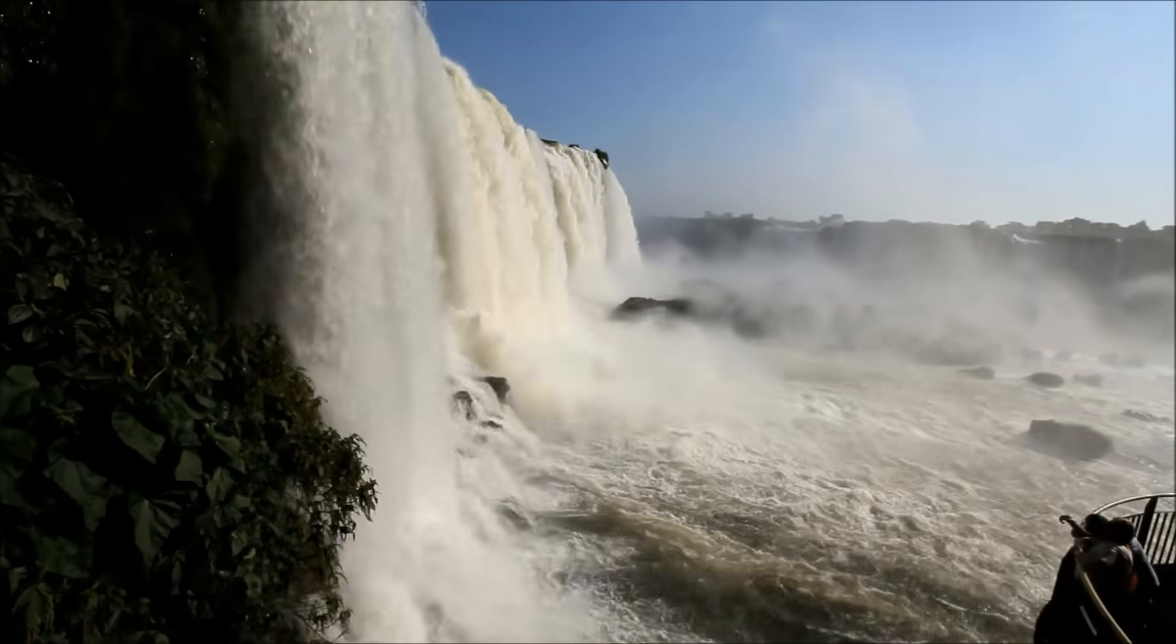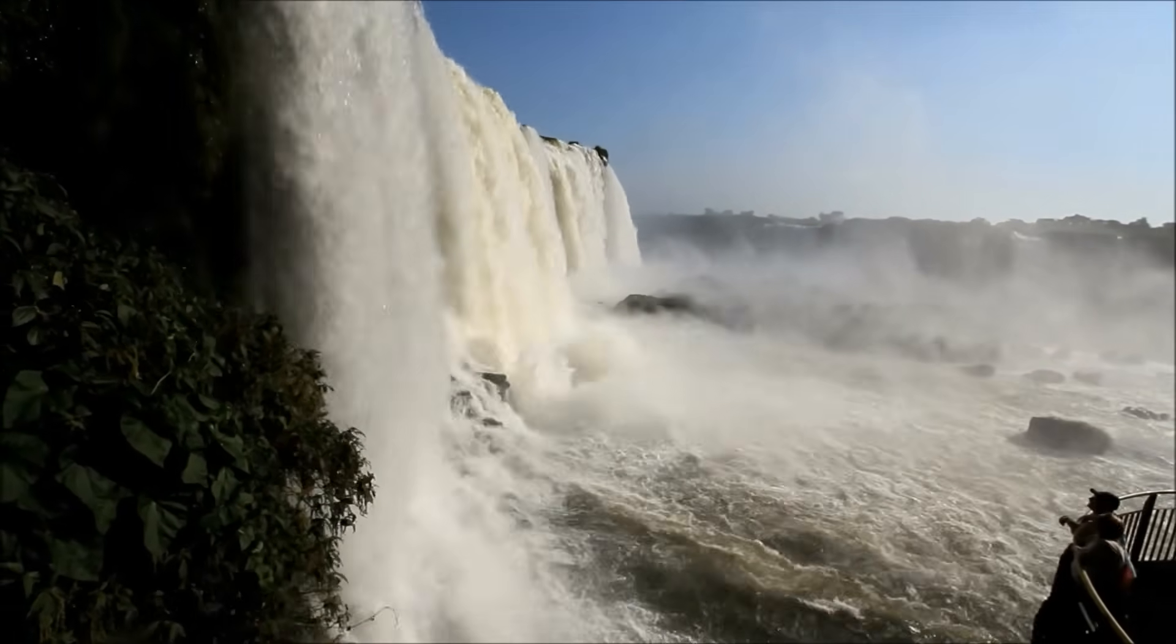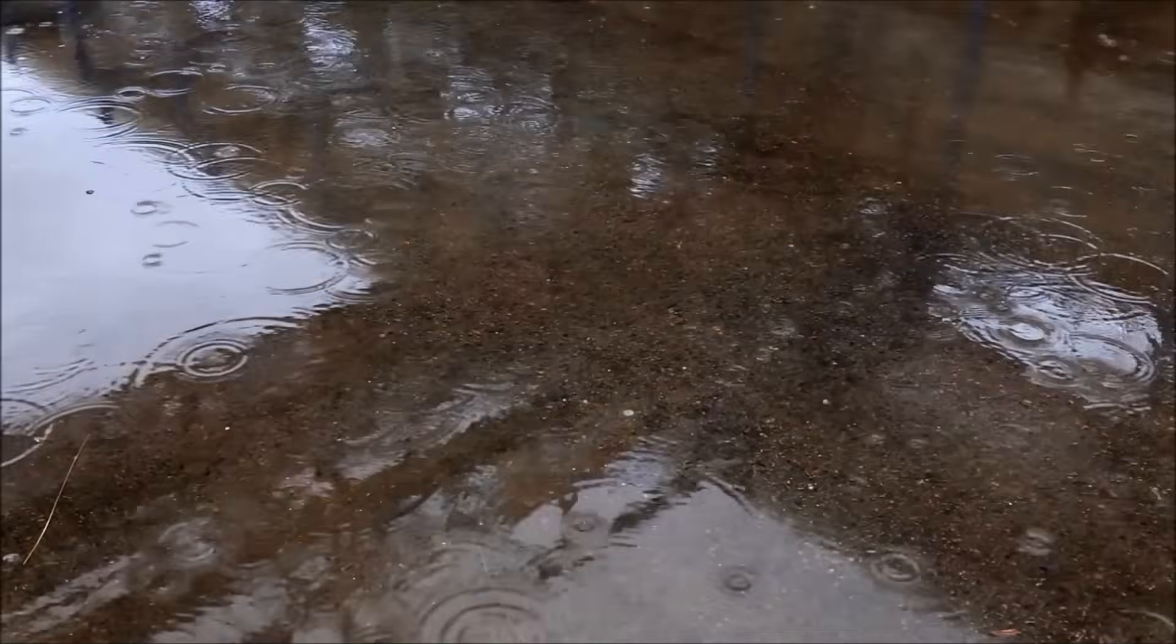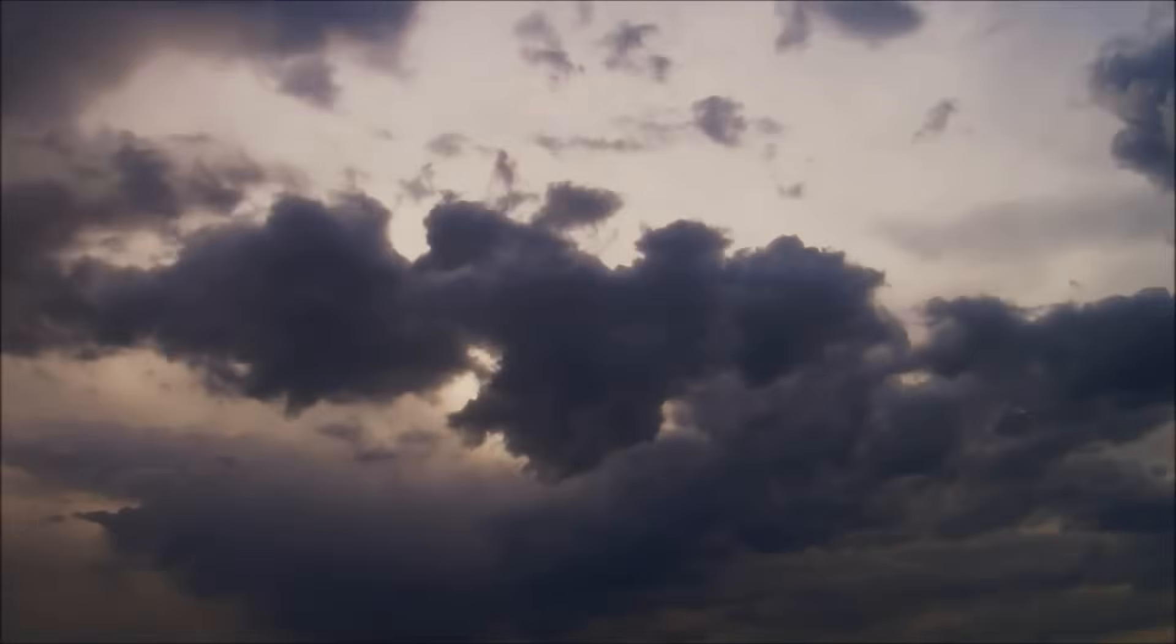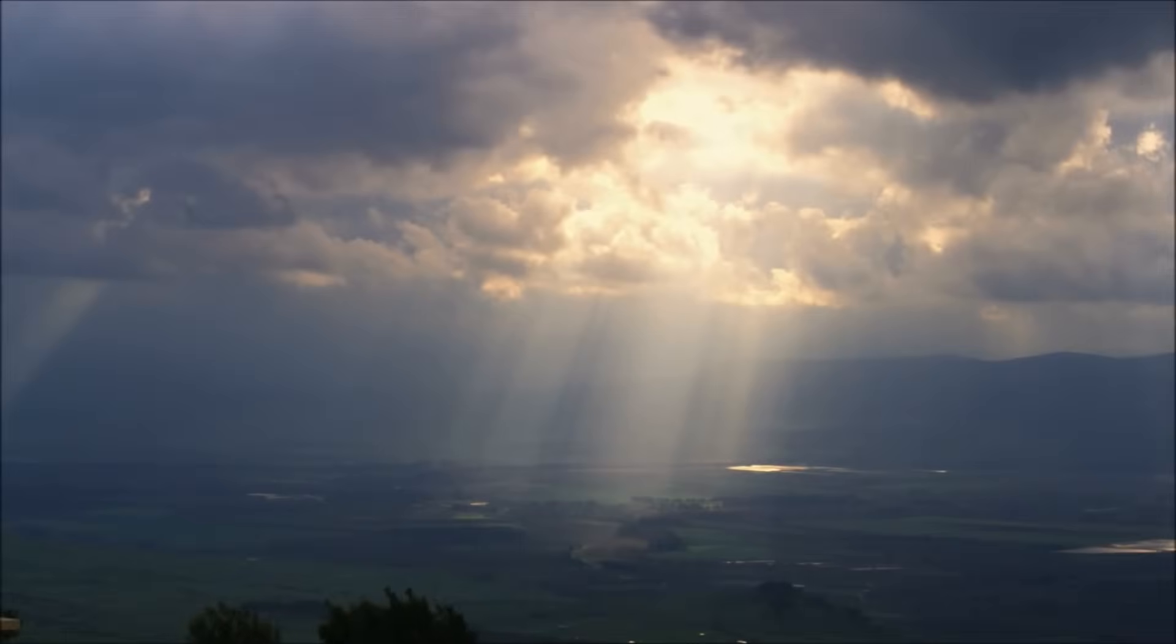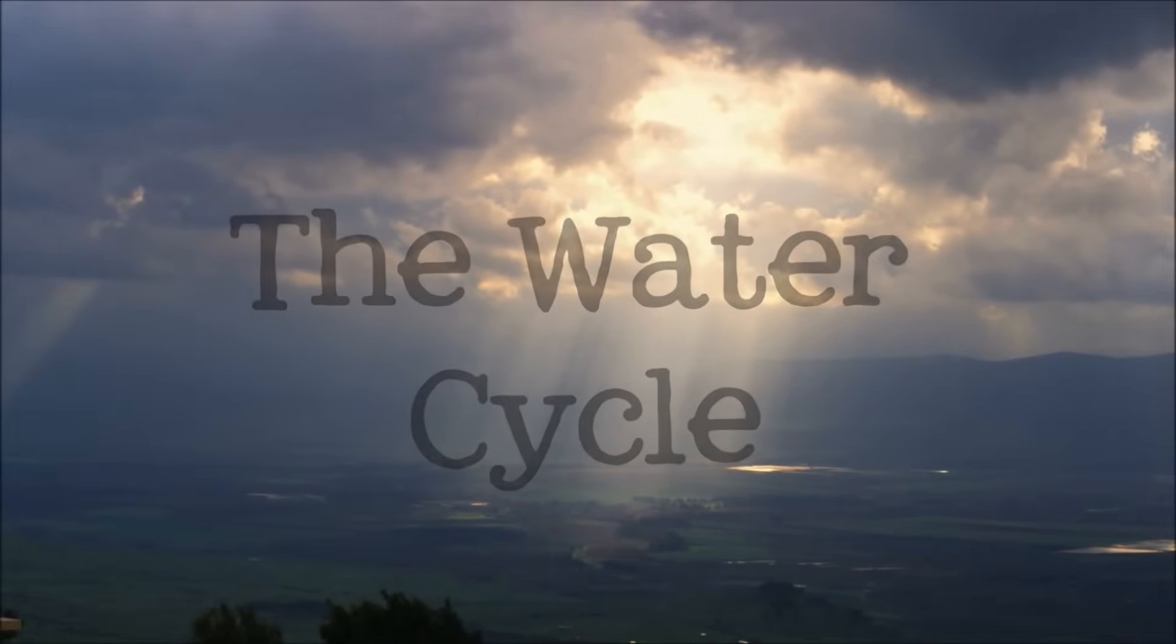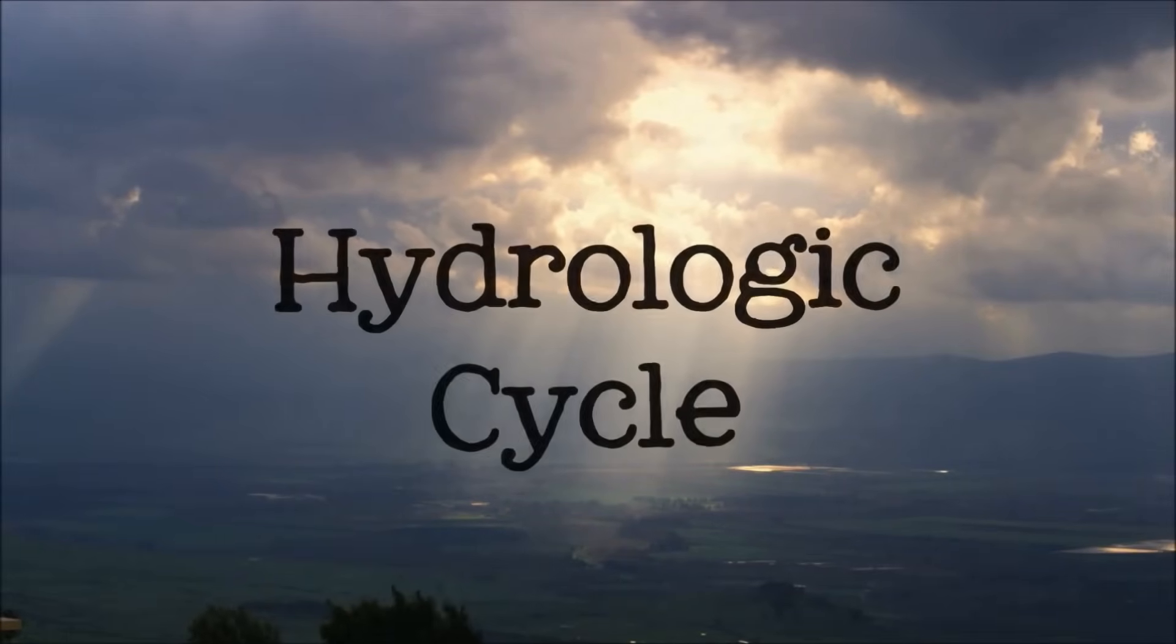The water on our planet is always moving, from the sky to the ground and back again. Water is constantly in motion. This journey is called the water cycle. It's also known as the hydrologic cycle.